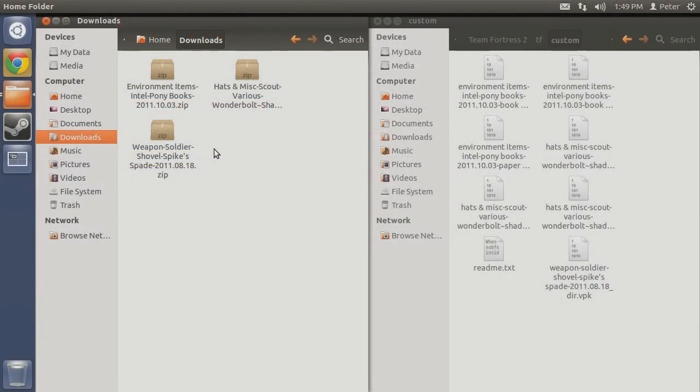When first installing mods, install and test them in small batches of 10-15 at a time. By doing so, you can see how each group of mods affects your computer's performance and easily identify which mods might be causing you issues.